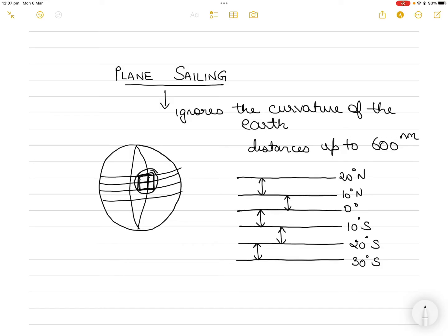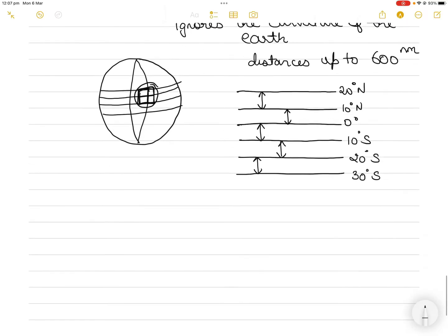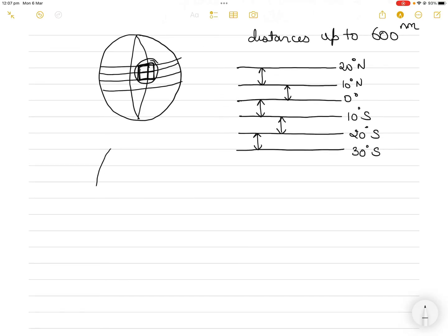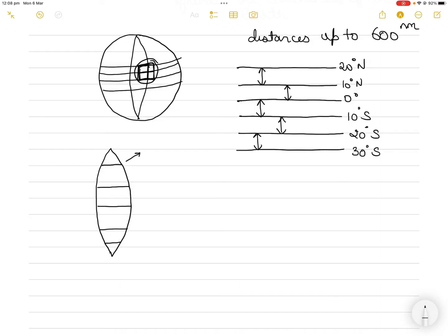Plane sailing still assumes that the meridians are curved lines — they segment the earth like the segments of an orange, just as you see on the globe. Because of this, the east-west distance between the meridians is not consistent. The distance here is smaller than the distance there, and this change in the horizontal distance between two meridians is important when we come to the formula for plane sailing.